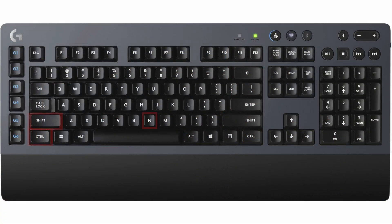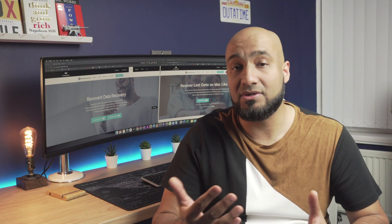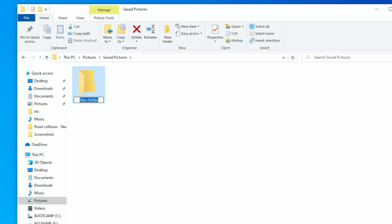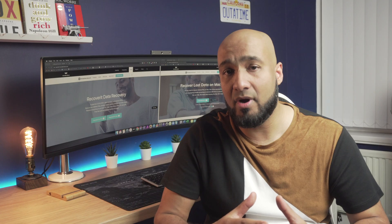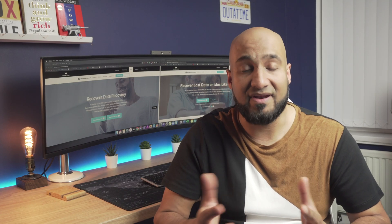Ctrl plus Shift plus N. This key combination will create a new folder in the current directory. Using this shortcut, you won't have to create a folder from the menu bar as it's instantly created within a few seconds.